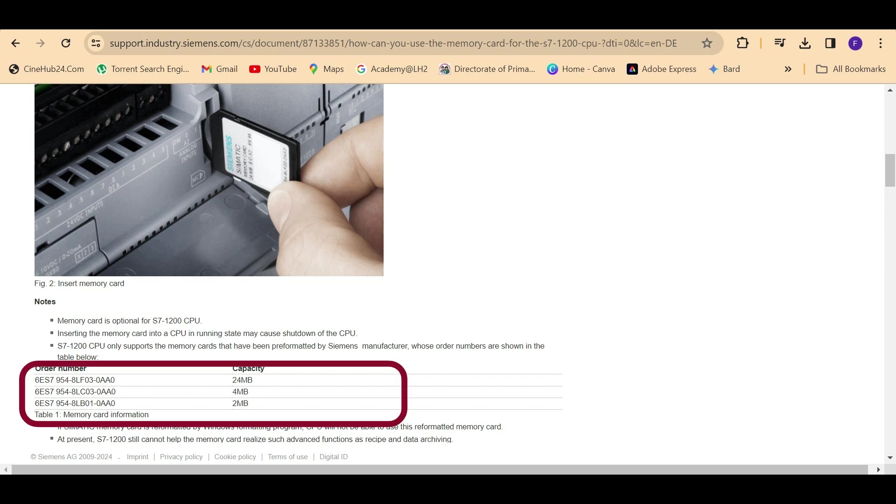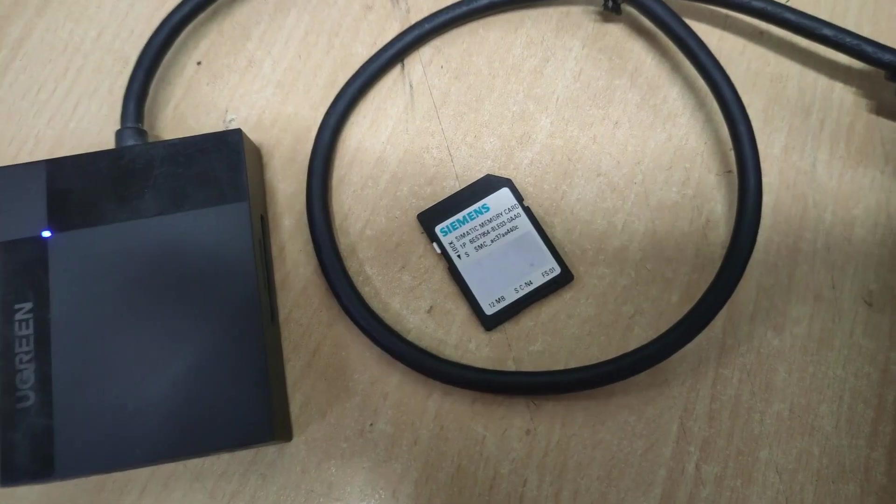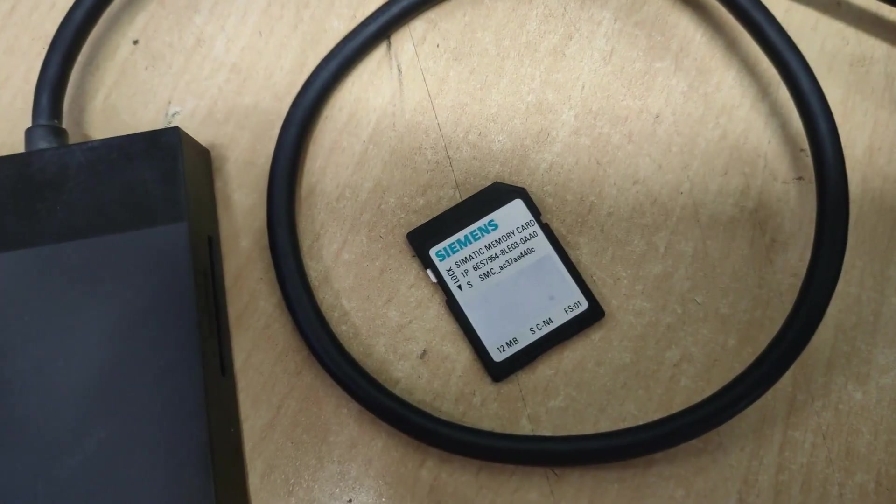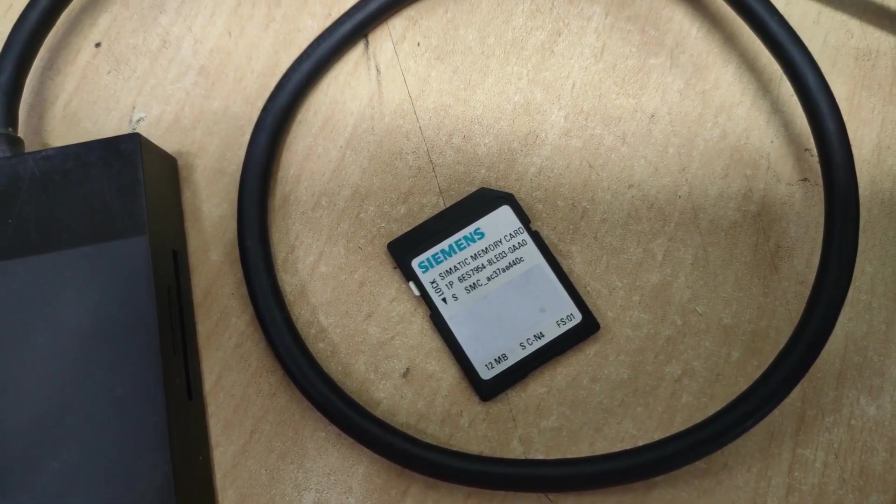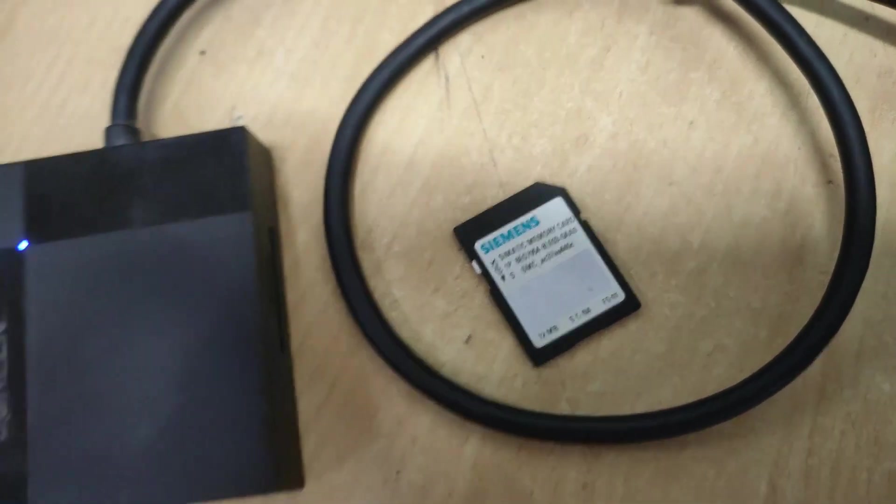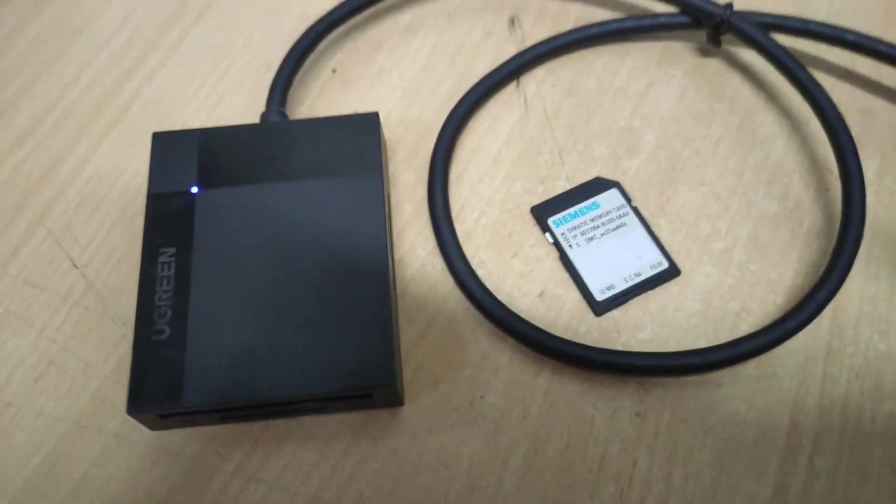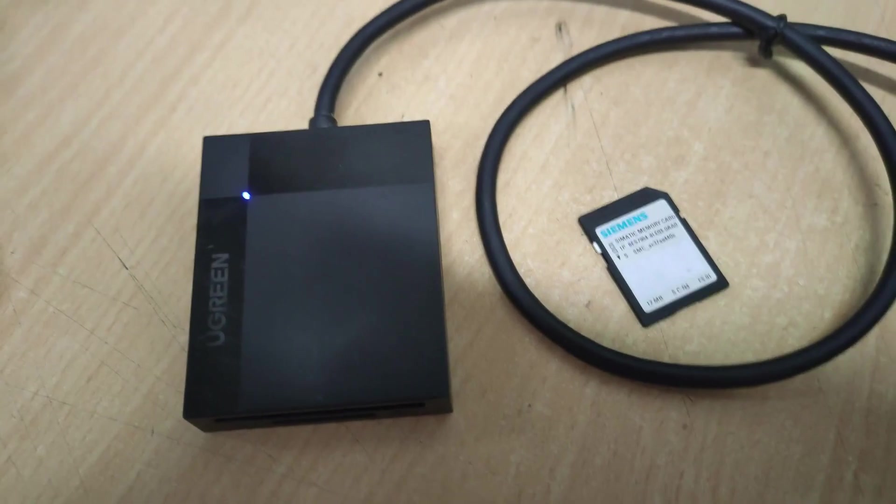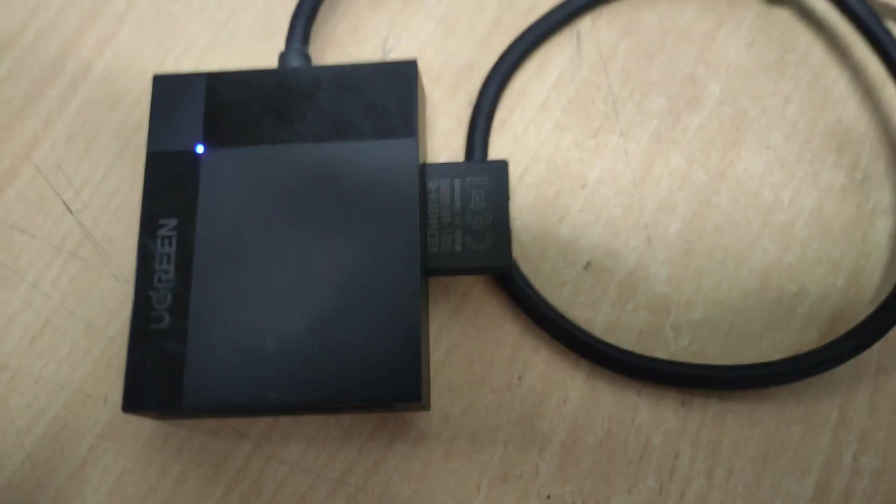As per Siemens website, there is no 12 MB memory card used for S7-1200 series PLC, but I have tested it is working. I have used a generic card reader, that UGreen card reader to do that.